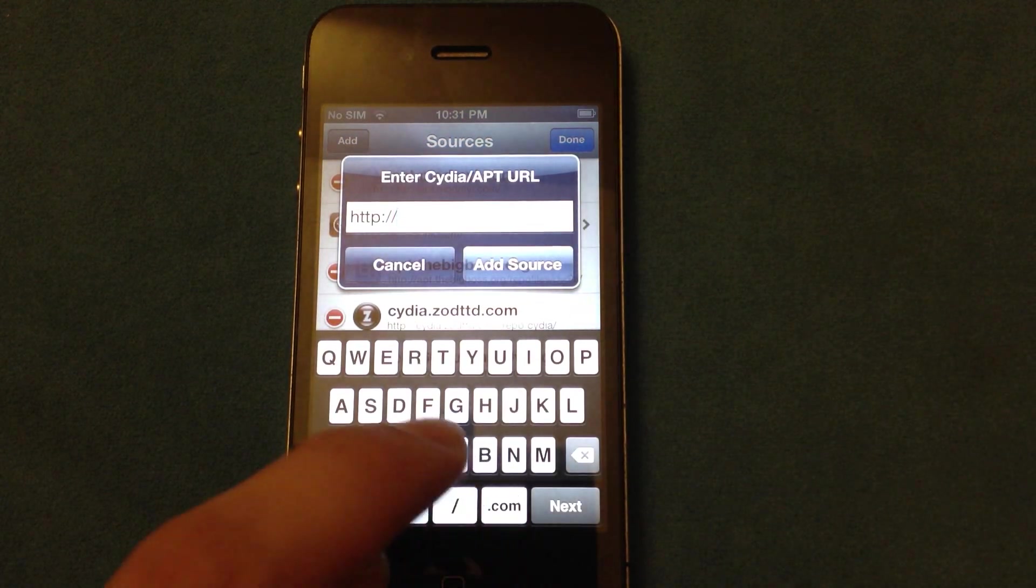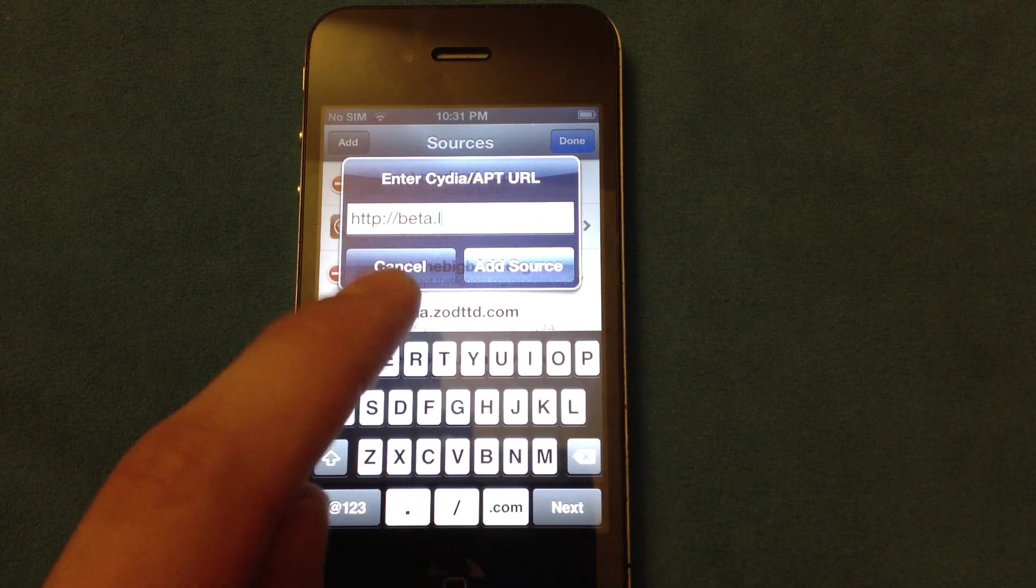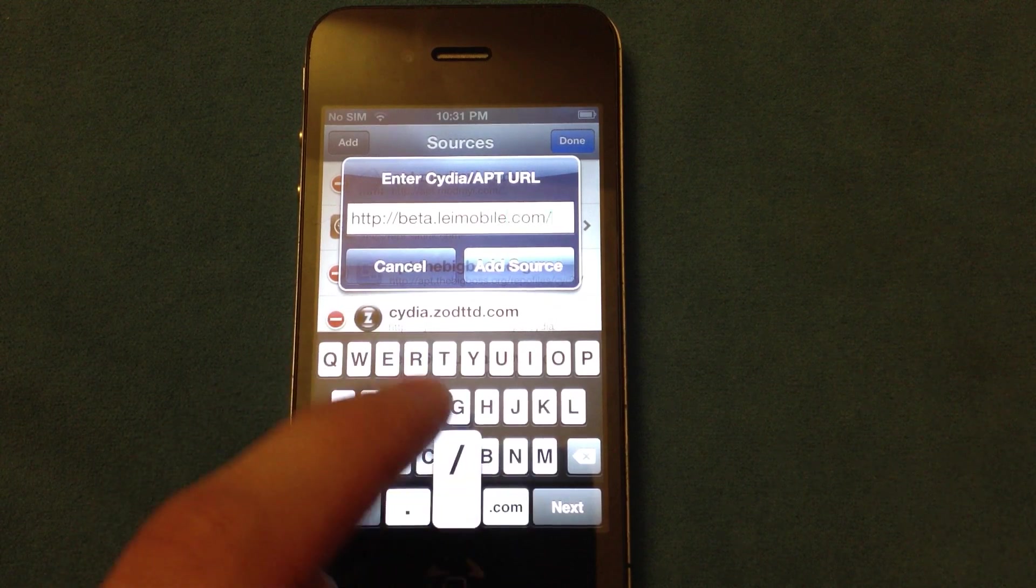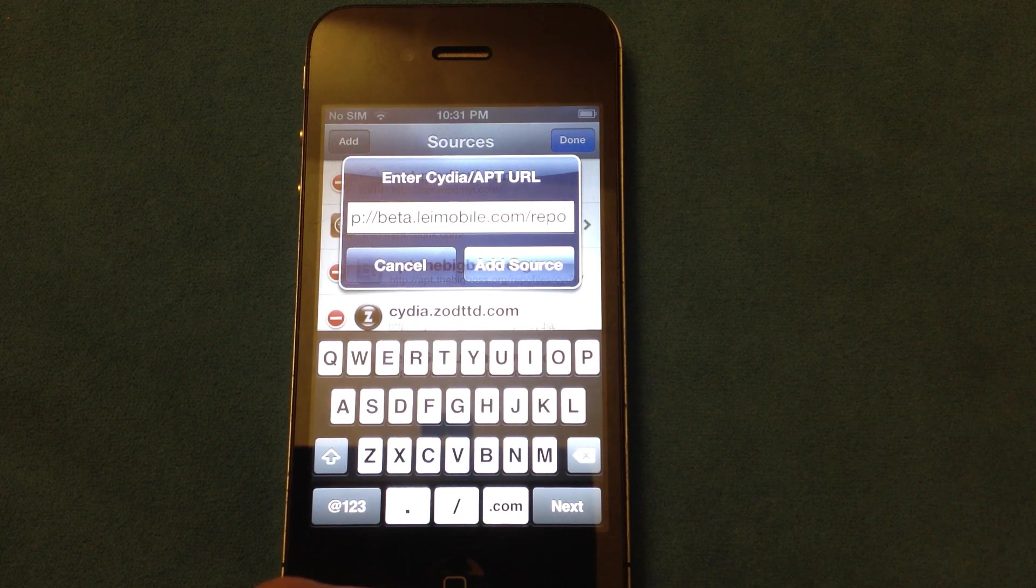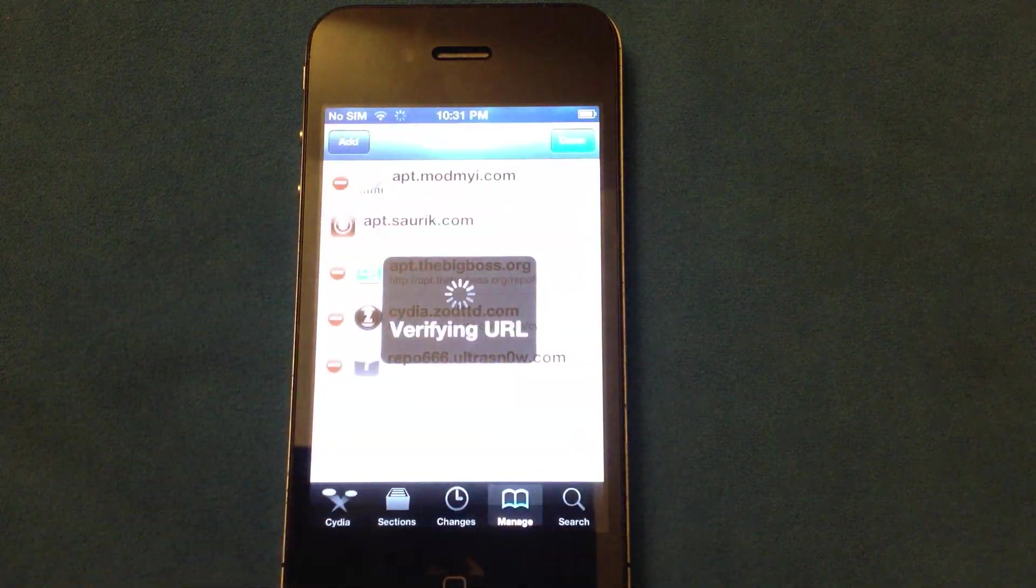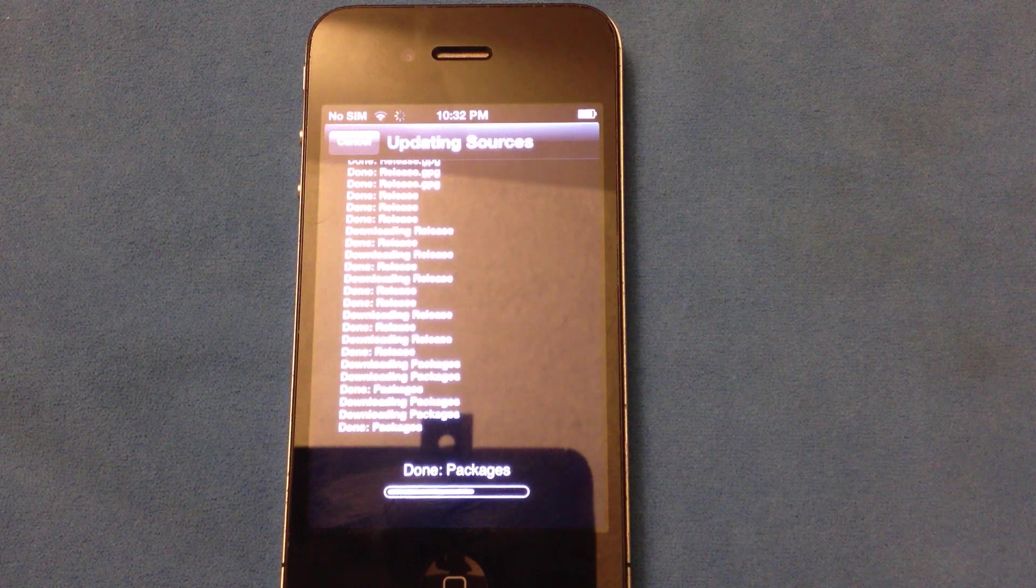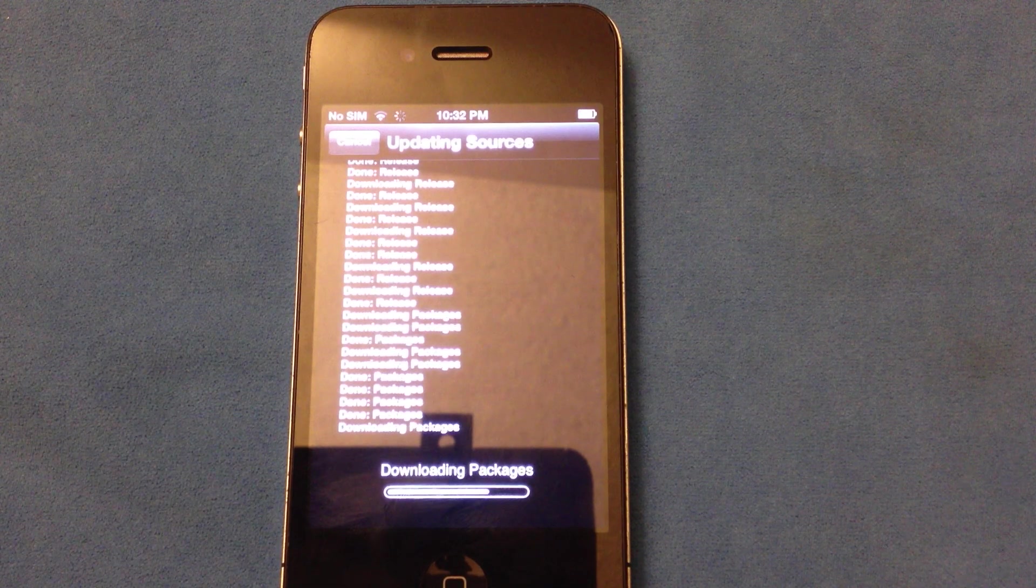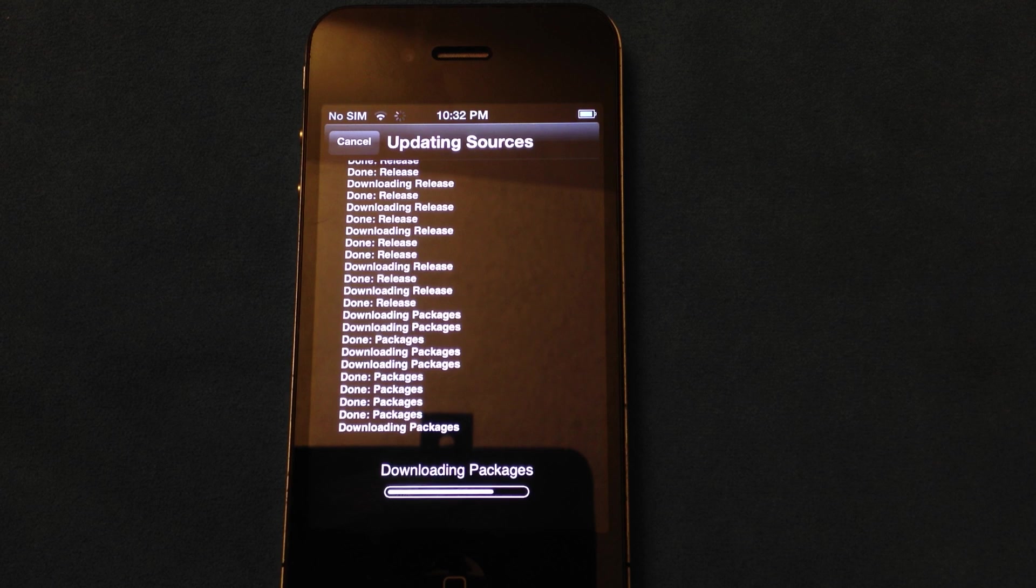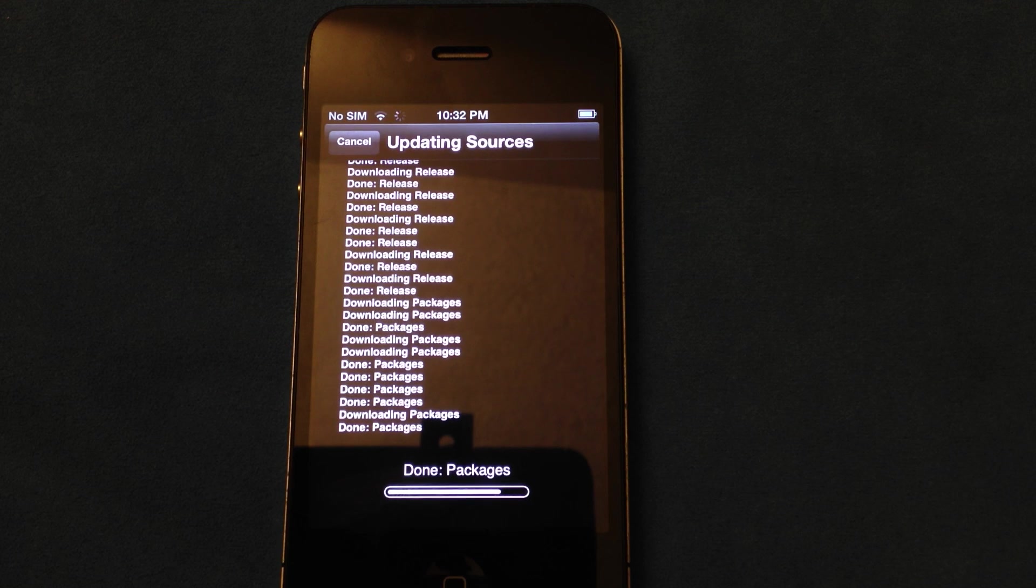and the source is going to be in the description. Now that's beta.leimobile.com forward slash repo. You're going to just go ahead and hit add source. Try to get a little bit better picture there for you guys. And it will download some packages.